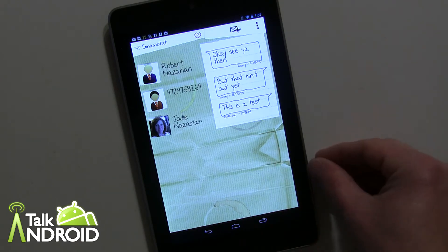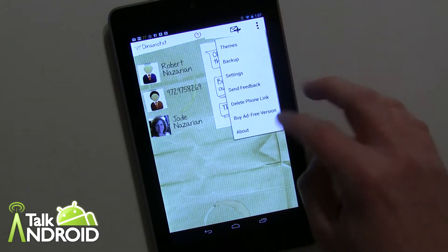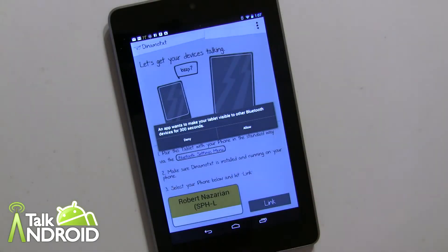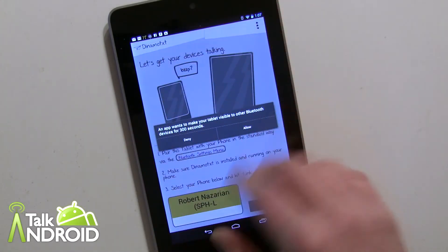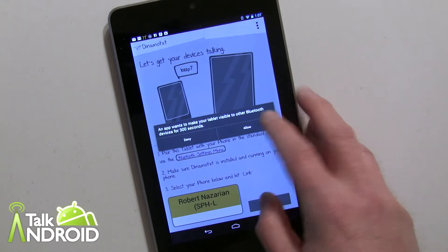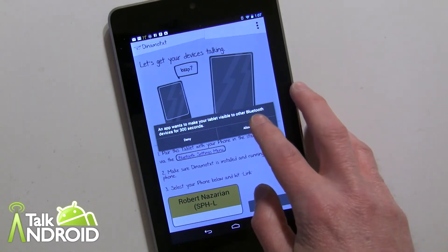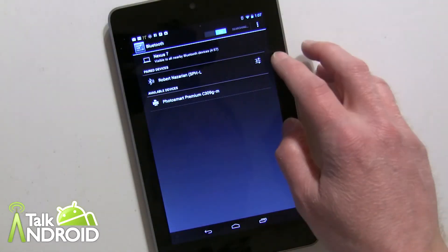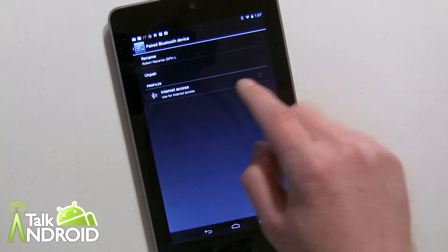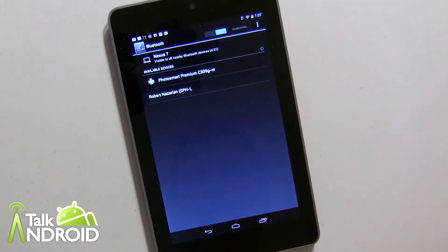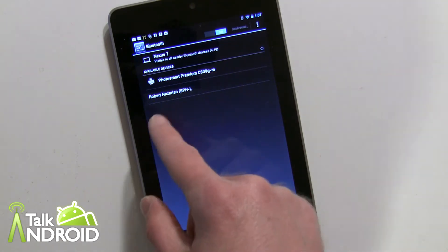Let's quickly go into the linking aspect of it. I'm actually going to delete the phone link, and basically what happens is when you first go into the app, it's going to tell you to turn on Bluetooth or allow it to see devices, and you'll go ahead and click allow. But I'm also going to go into settings here and unpair the device to show you what it's like. Now it's going to show up over here as an available device.